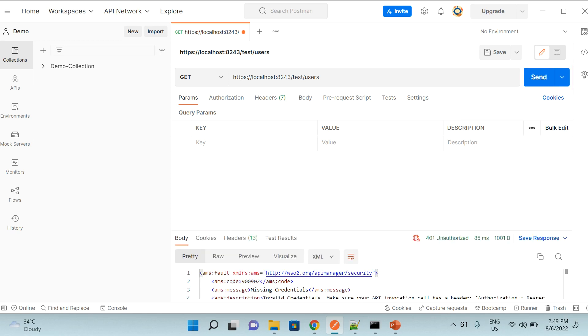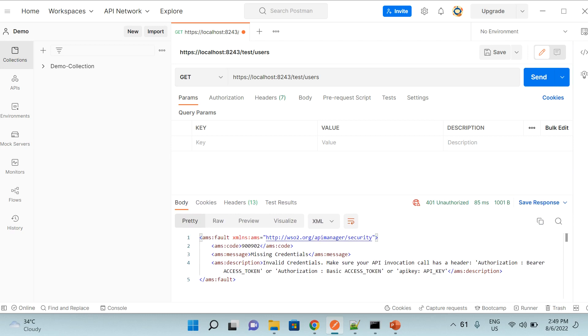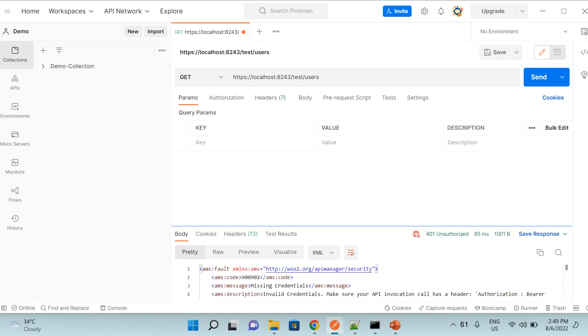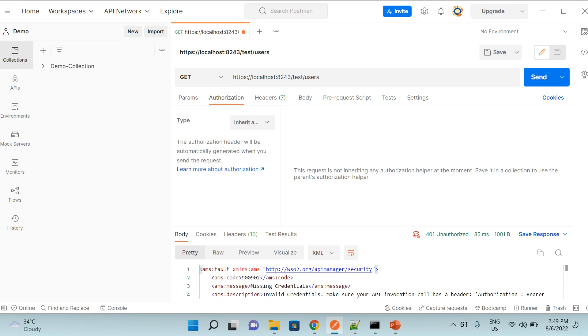If I try it without anything, I should be getting an error. And you can see that we got an error stating that invalid credentials because we haven't provided any credentials.